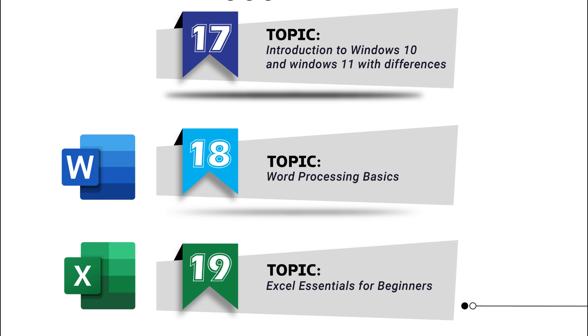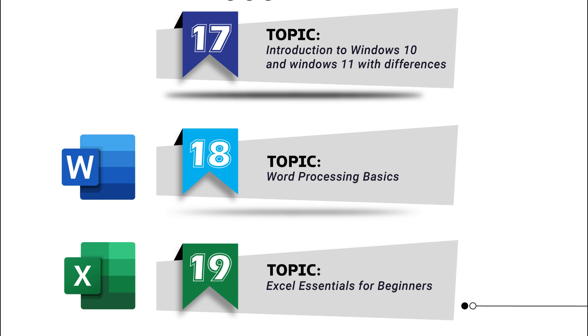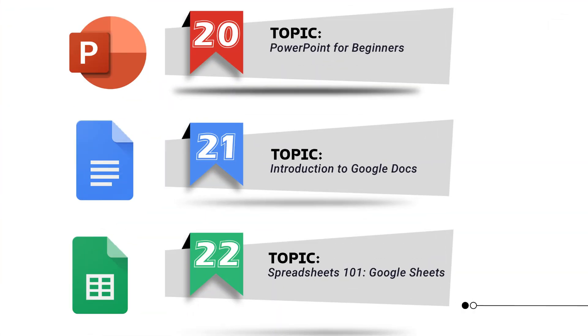Topic number 17: Introduction to Windows 10 and Windows 11 with Differences. Topic number 18: Word Processing Basics. Topic number 19: Excel Essentials for Beginners. Topic number 20: PowerPoint for Beginners.